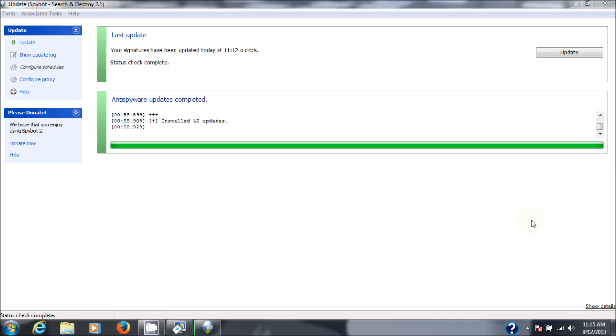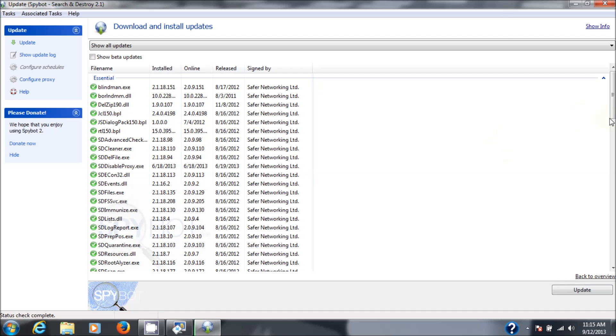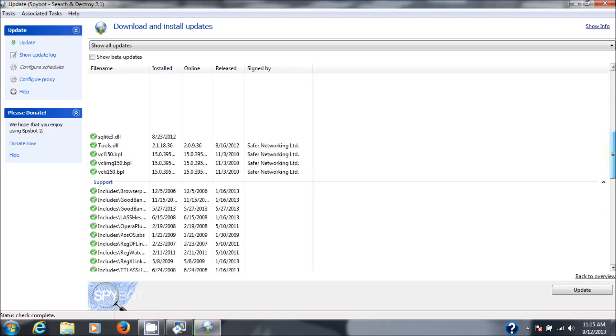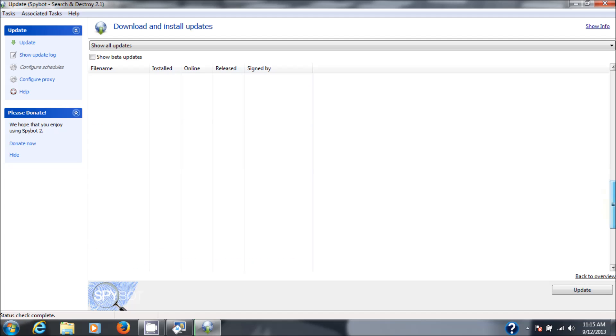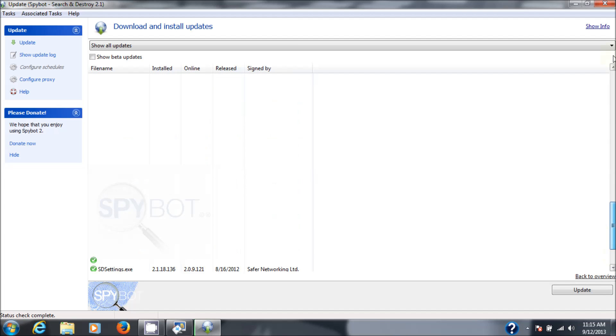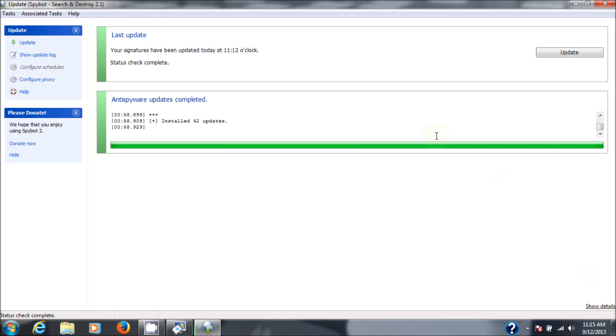The update is complete. I'll show you the details here. I believe there was 42 total. As you can see, it just downloaded all the signatures that are current for the program. That was a total of 42. So now you can close this out.